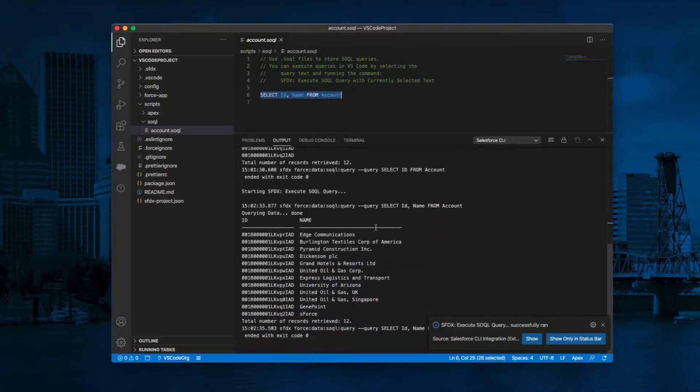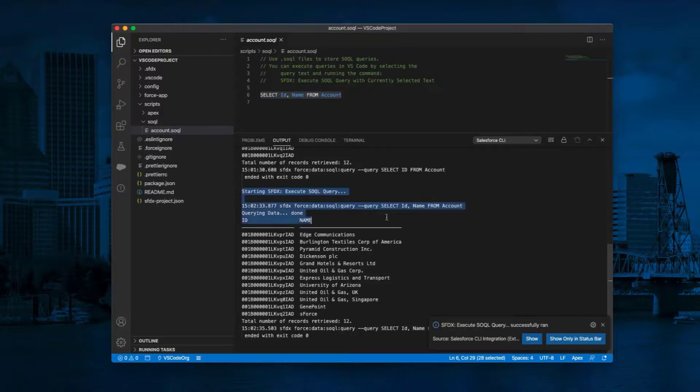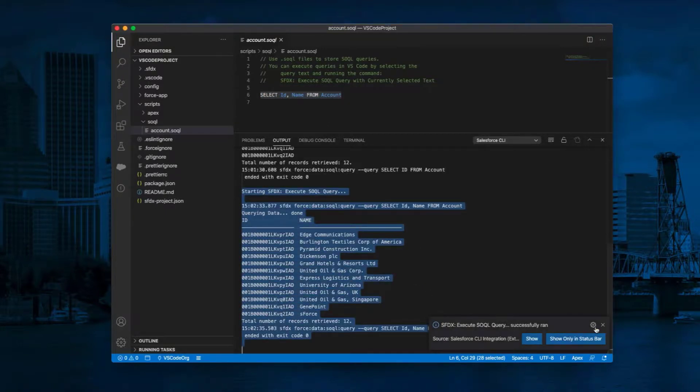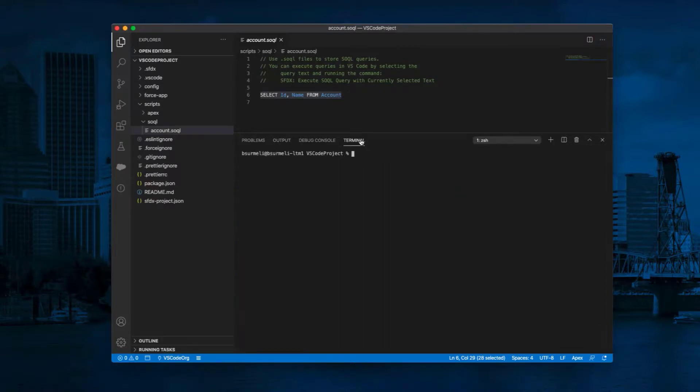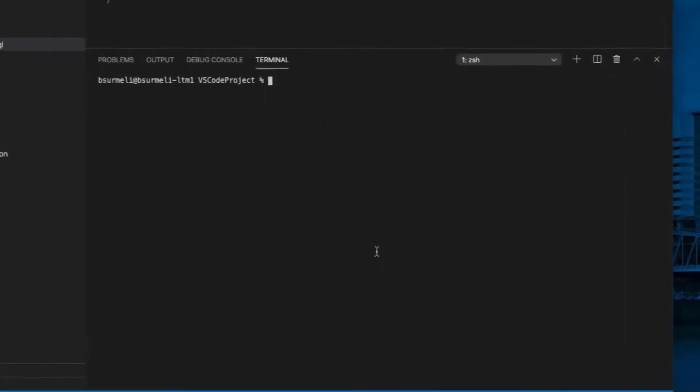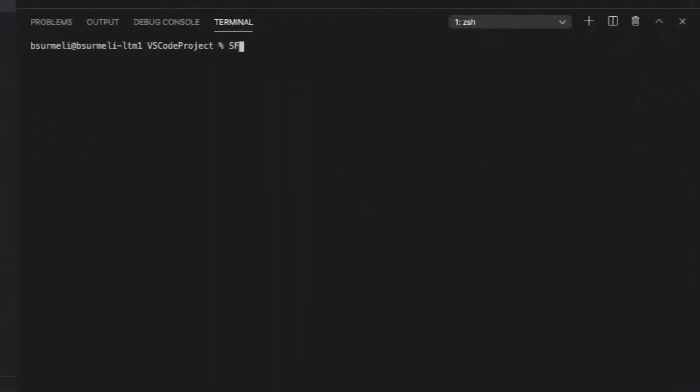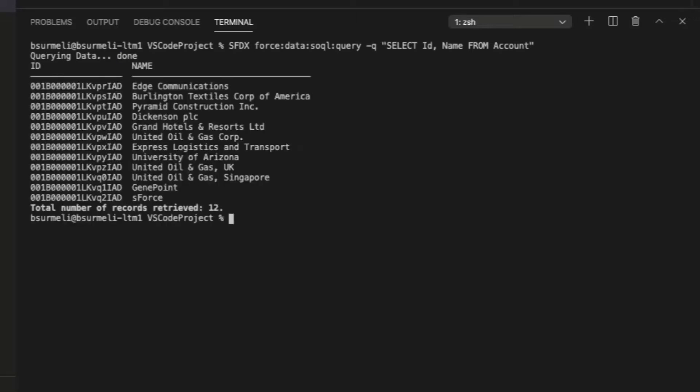Alternatively, you can execute SOQL queries with CLI commands on VS Code Terminal. Click on Terminal. Type SFDX force colon data colon SOQL colon query dash q quotation mark select id comma name from account end quotation mark and press enter.